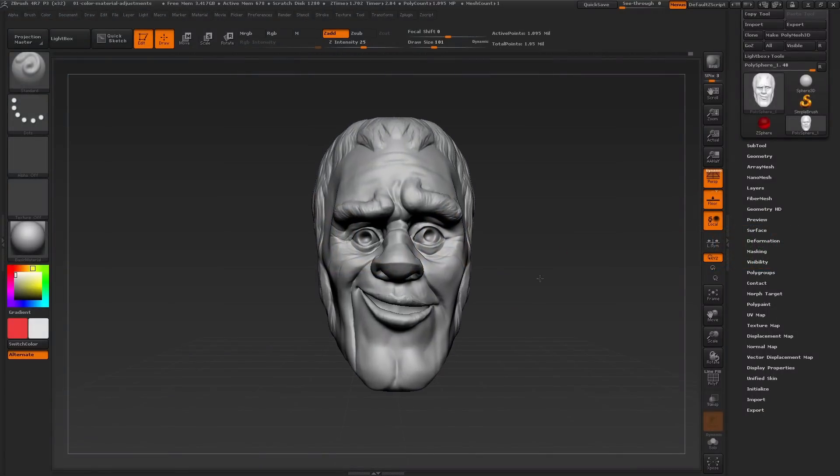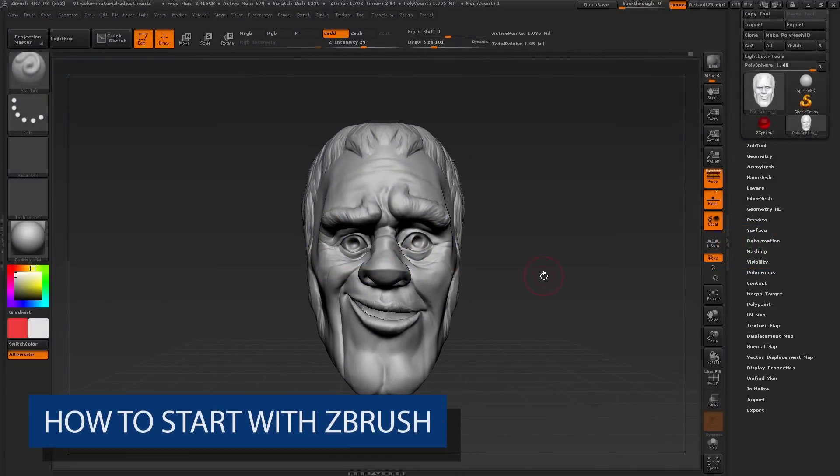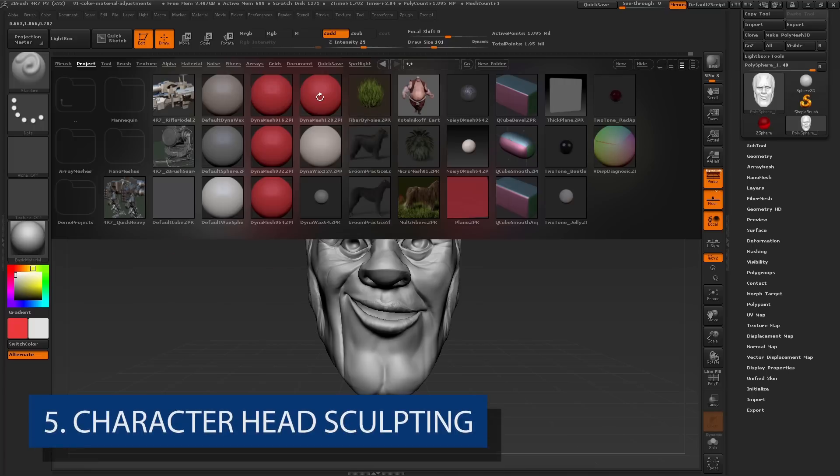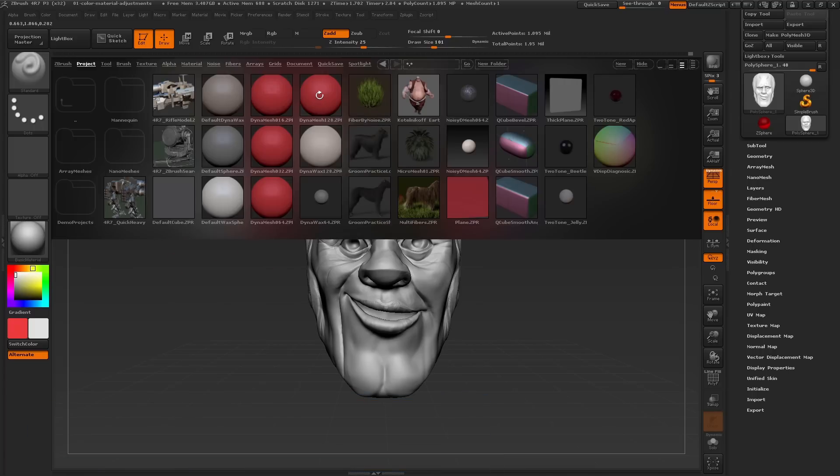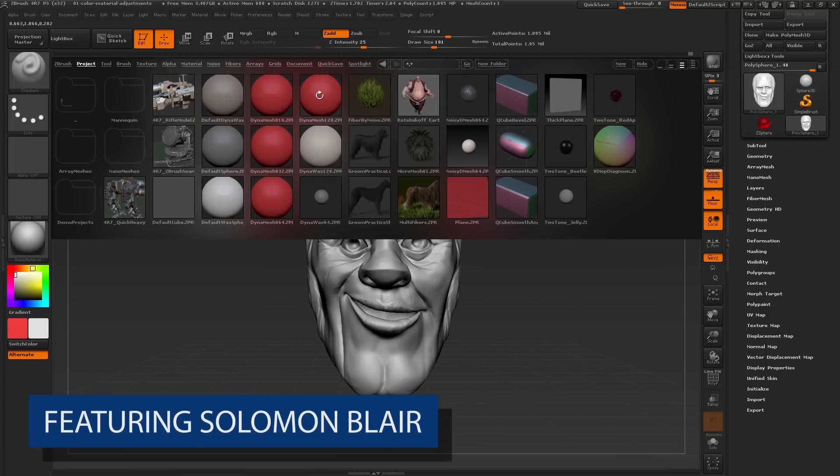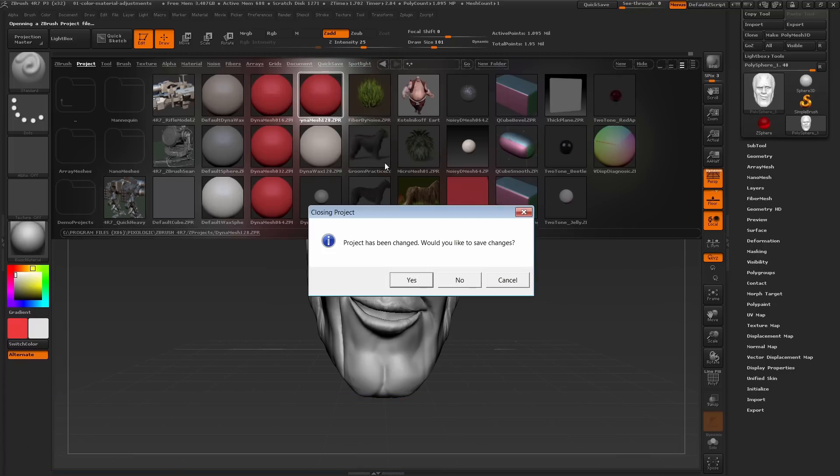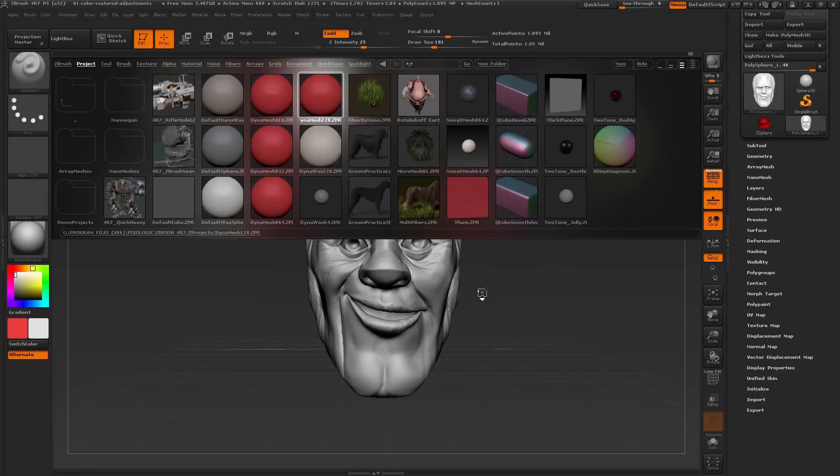To get started, let's wipe the slate clean and load in a brand new DynaMesh 128 project. Open up Lightbox by pressing the comma key and double click the DynaMesh 128 project icon to load the project. ZBrush is going to ask if we want to save our current project, and in this case there's nothing I really want to keep from our practice sculpt, so I'll click no and here is our fresh project loaded up.